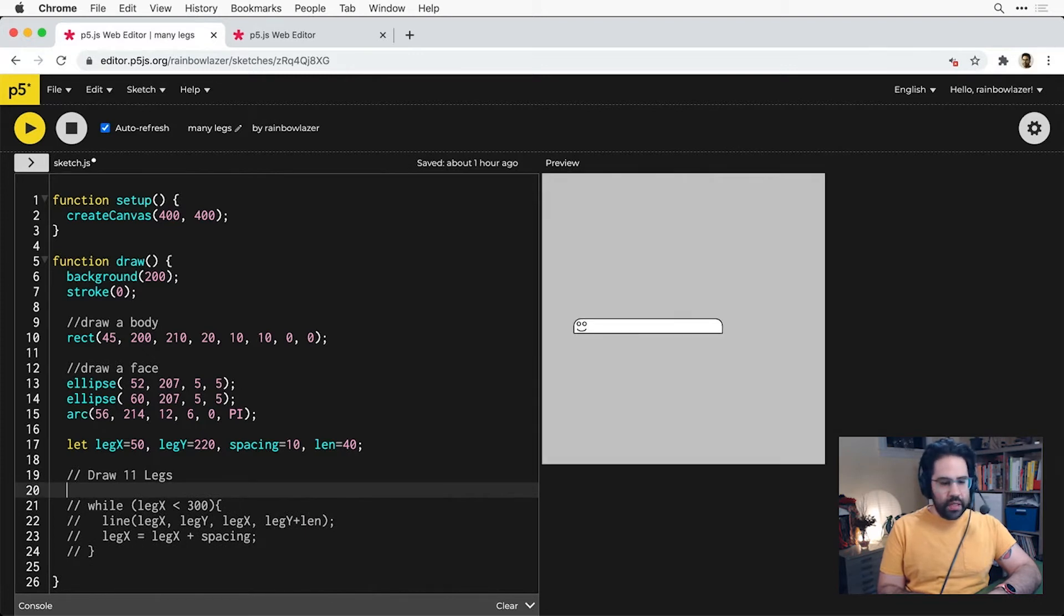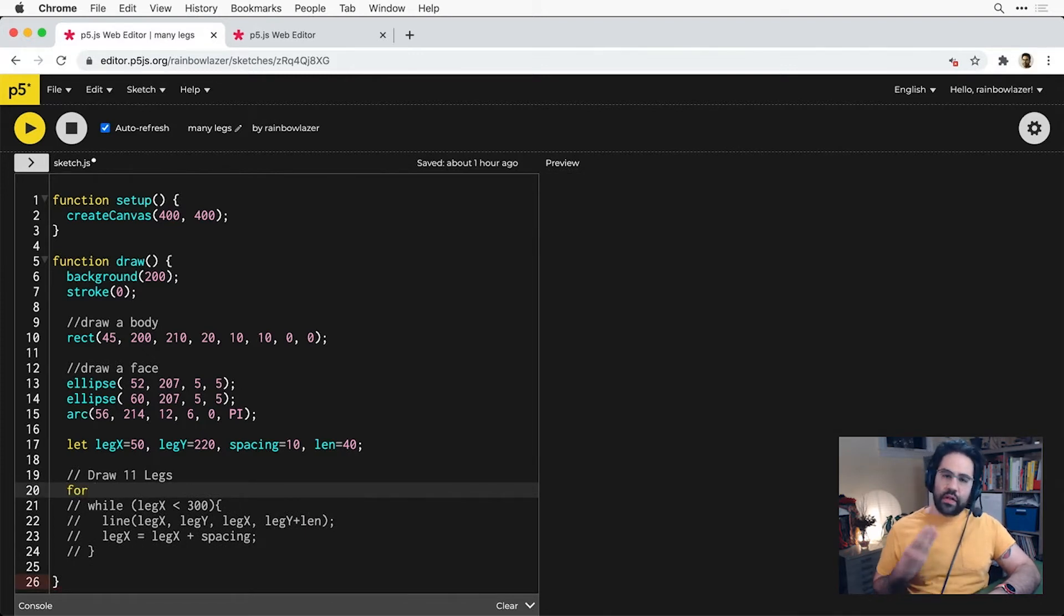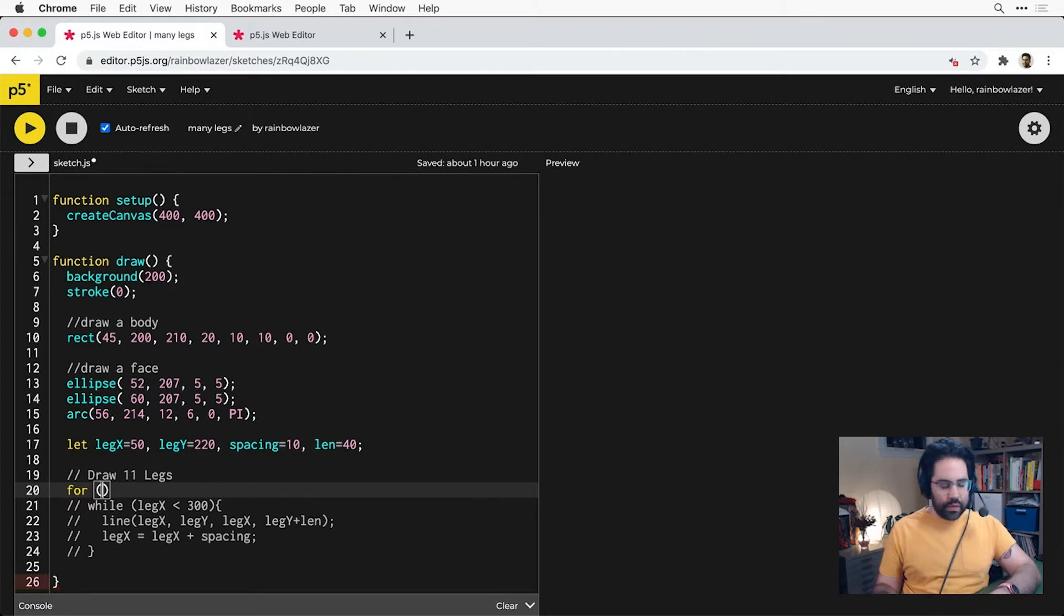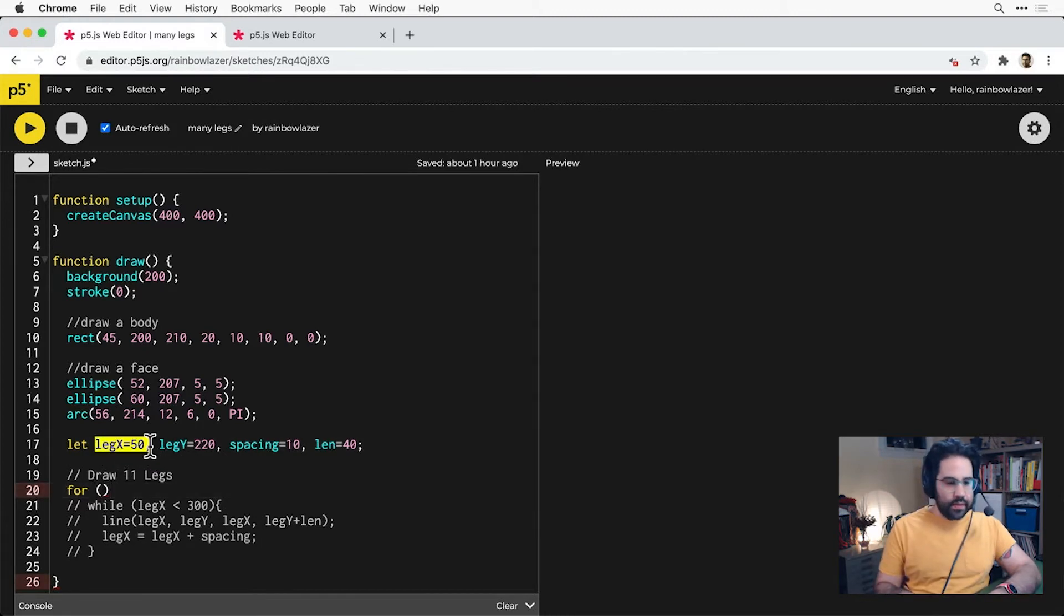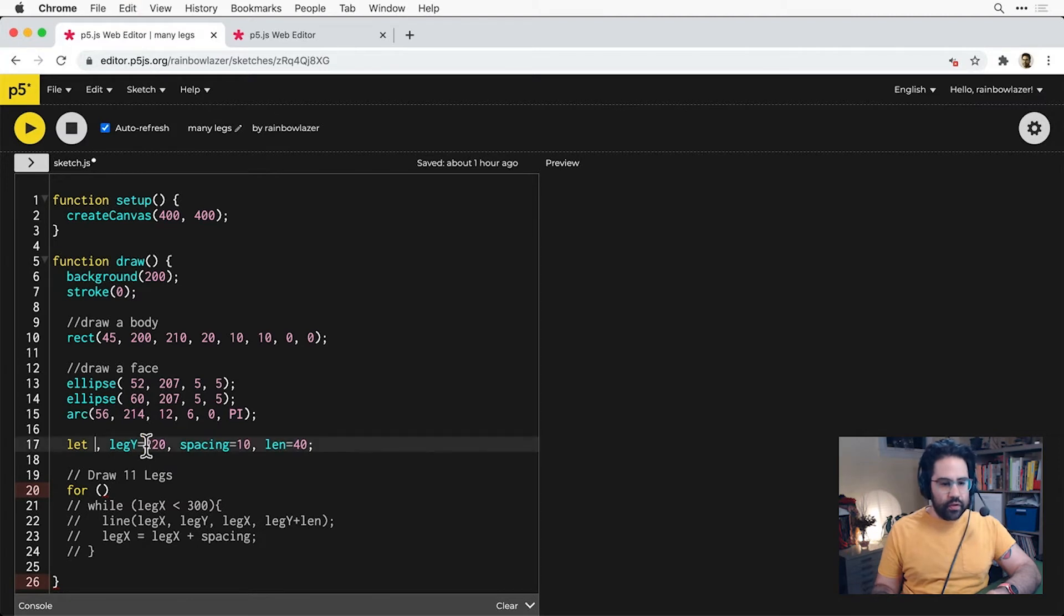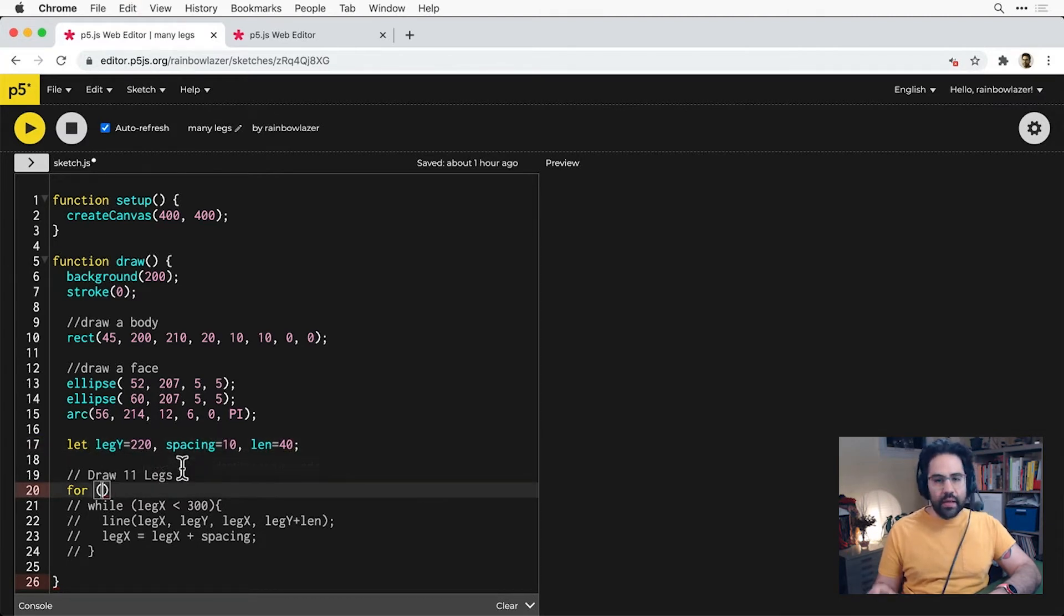Then in parentheses we're going to do all three of our setup steps together. So I'm actually going to command X to cut that declaration of my legX variable and paste it into my for loop.